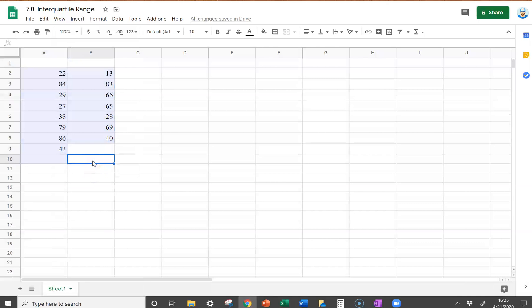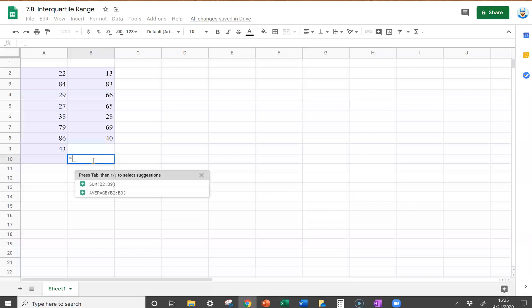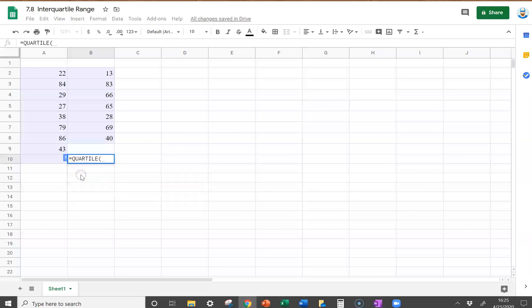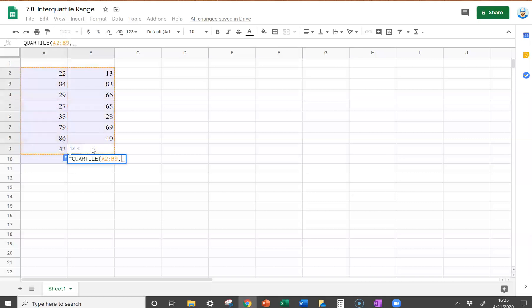And then in an empty cell, we're going to go ahead and take the third quartile minus the first quartile. So to do that, we'll hit equals, start typing in quartile. To find the third quartile, we highlight the data, put a comma in, put the number 3, and close the parentheses.